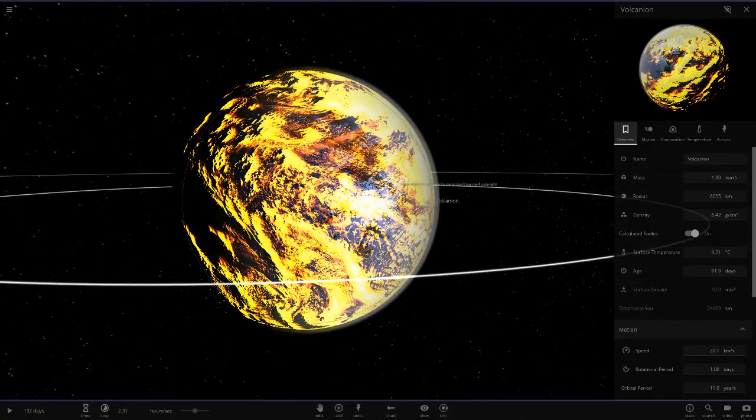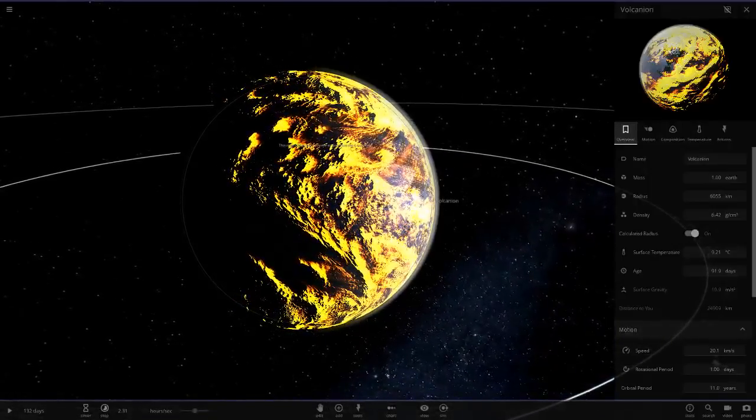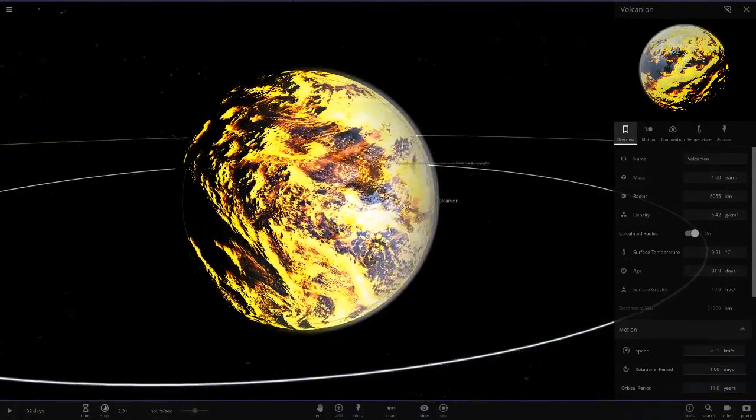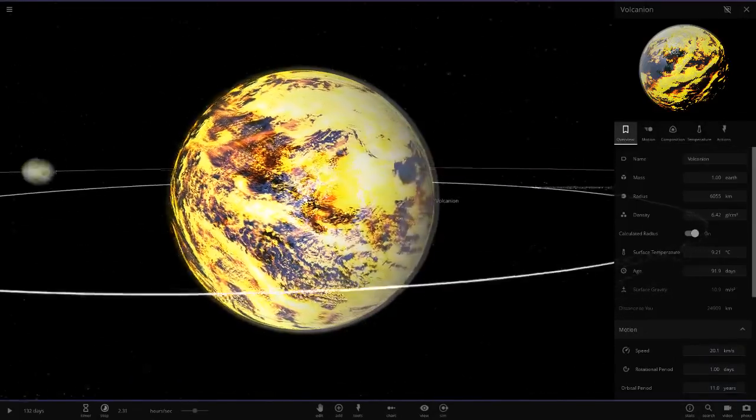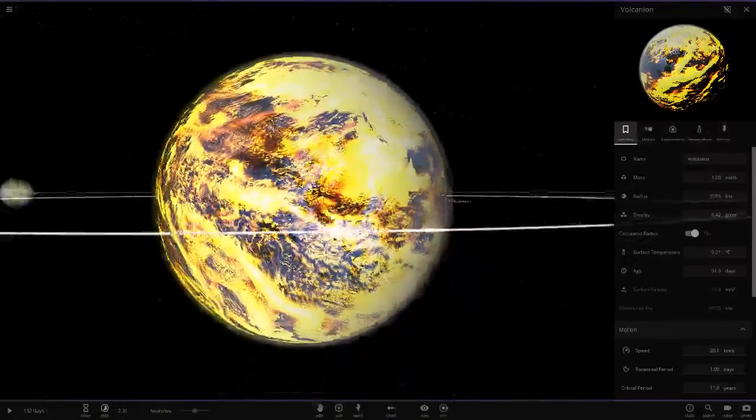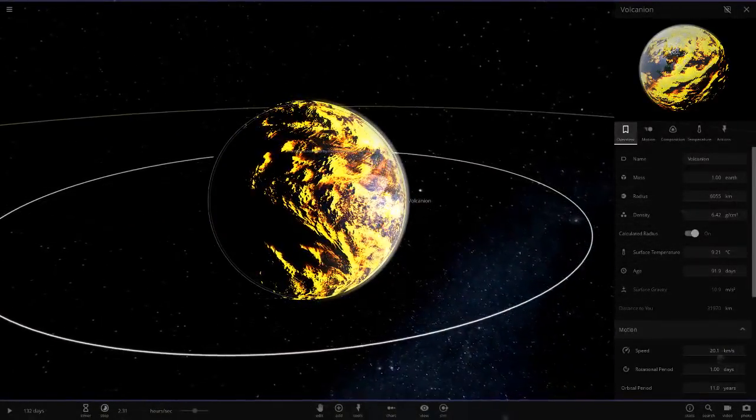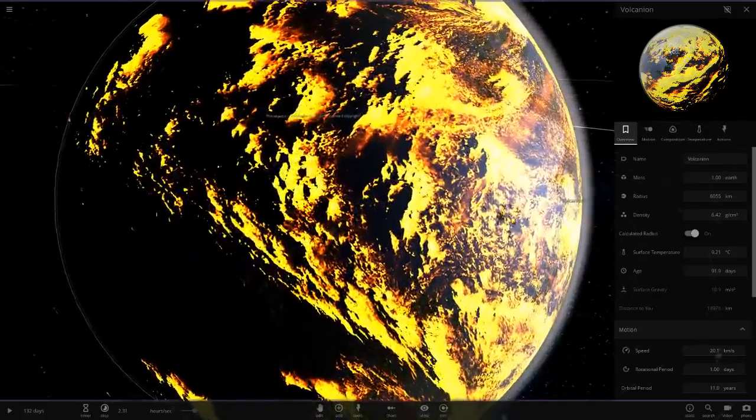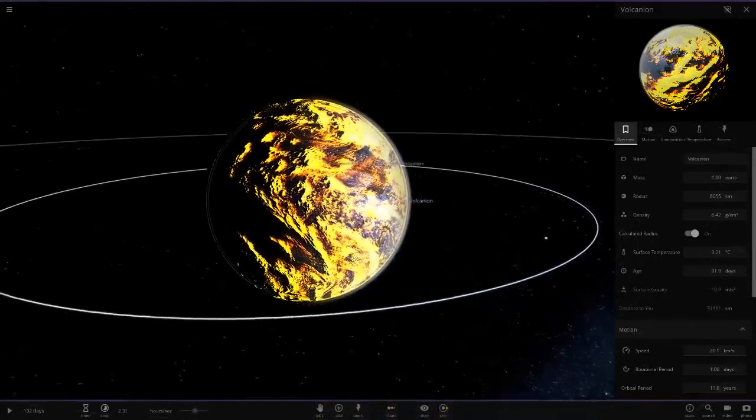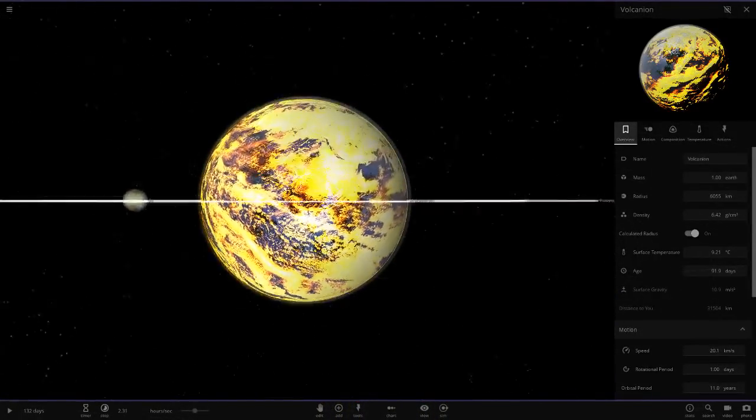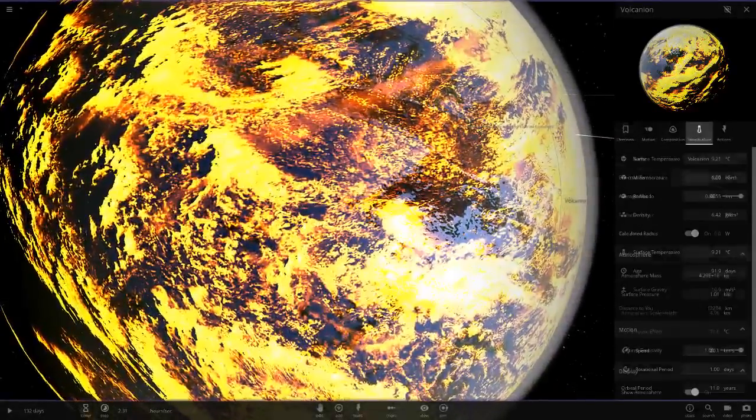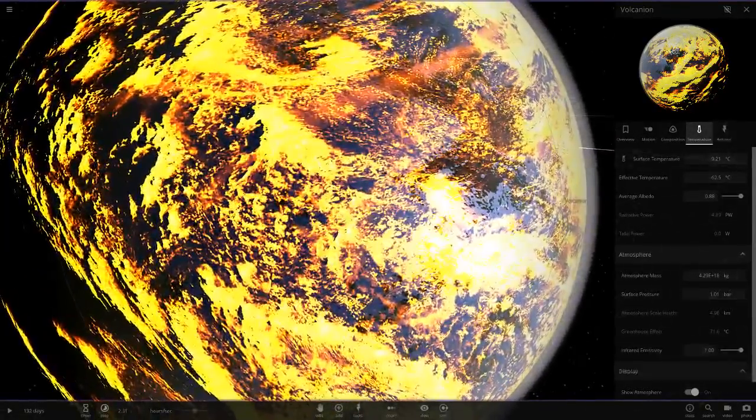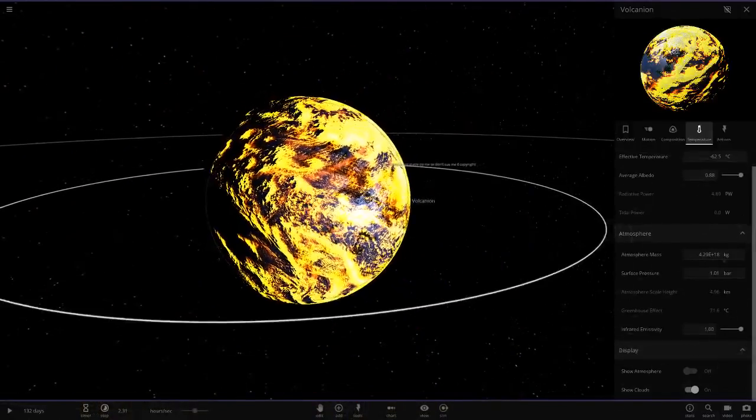These are even rarer than those gas giants with atmospheres. This is probably the rarest type of modding at the moment. Maybe you modders can let me know down below which one's harder to make.